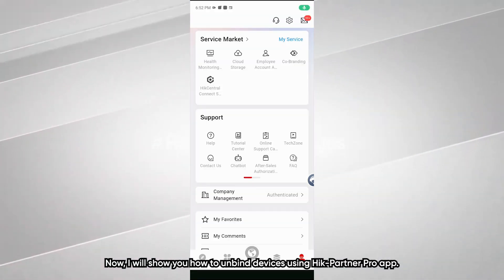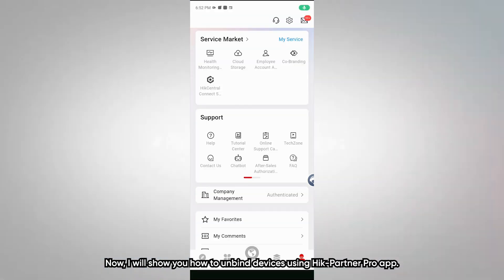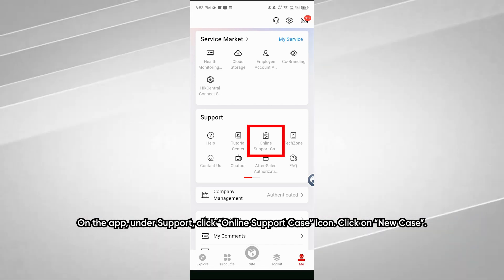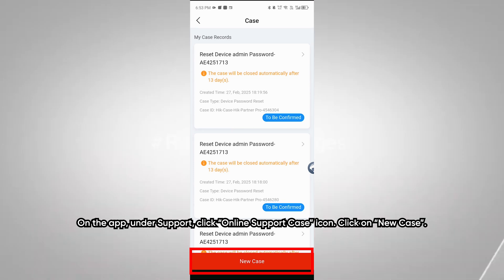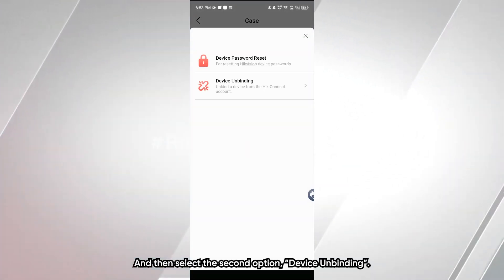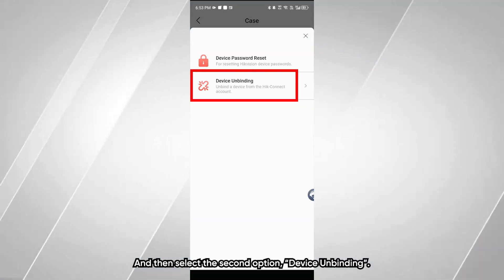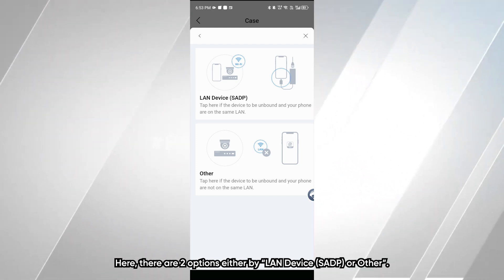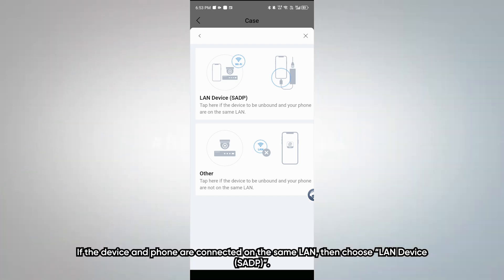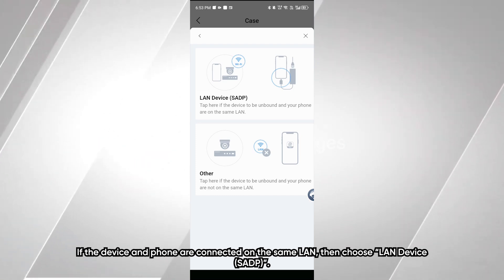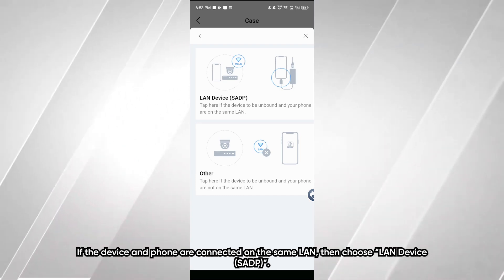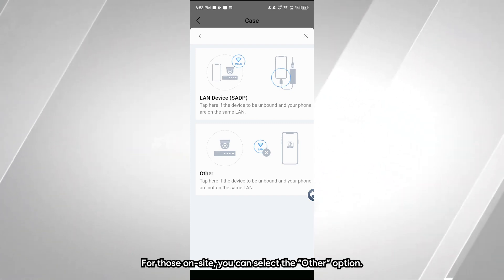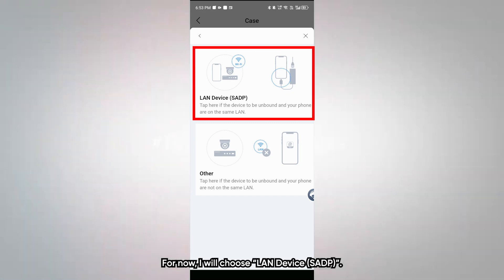Now I will show you how to unbind a device using HikConnect Pro app. On the app, under Support, click the Online Support Case icon. Click on New Case, then select the second option, Device Unbinding. Here there are two options: either LAN Device SADP or Other. If the device and phone are connected on the same LAN, choose LAN Device SADP. For those on site, you can select the Other option. I will choose LAN Device SADP.